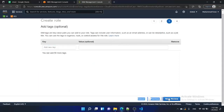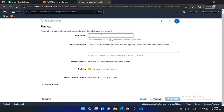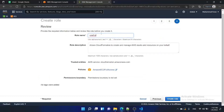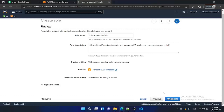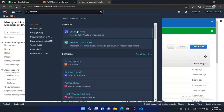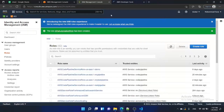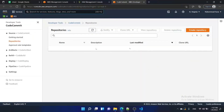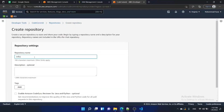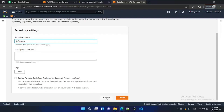Click next, review, and I am naming it 'infra-automation-role', then just create the role. The next step is to go to CodeCommit because we need to maintain our repository.